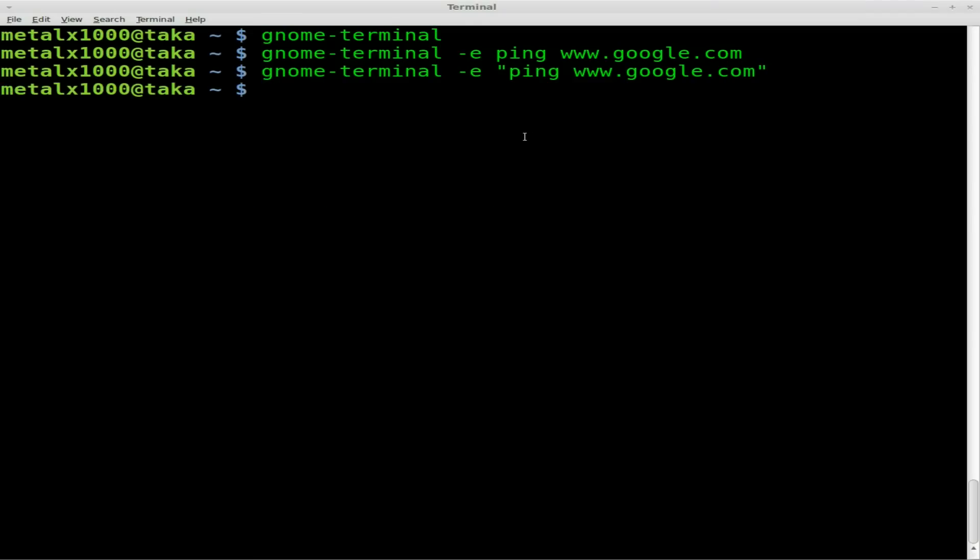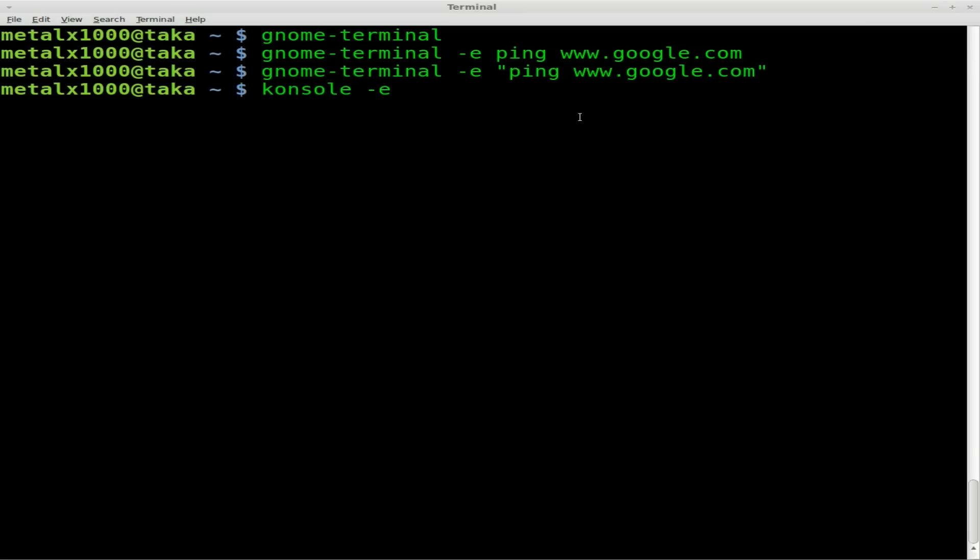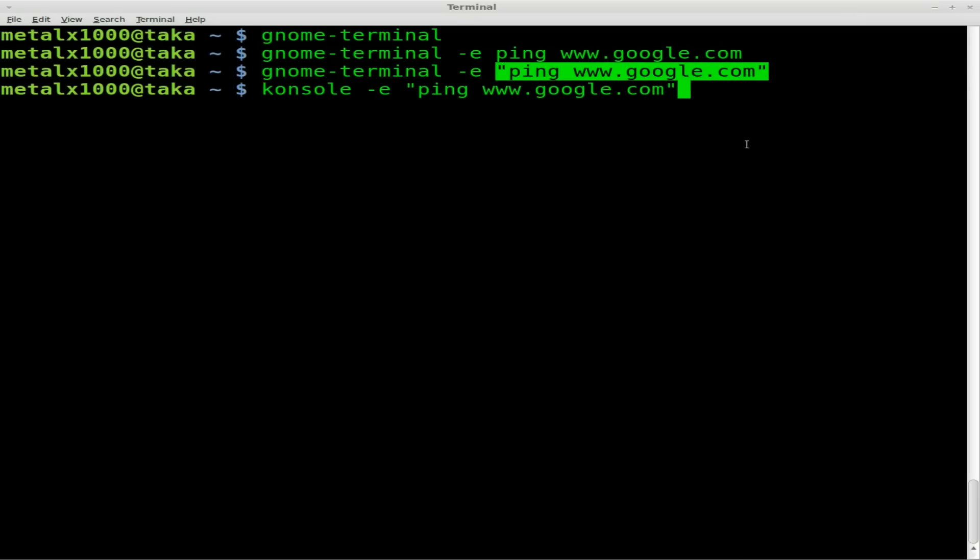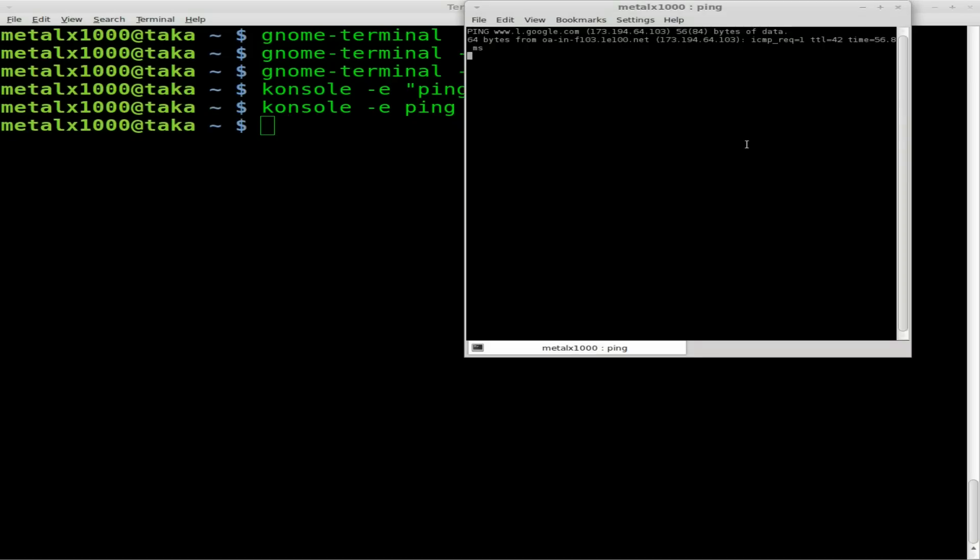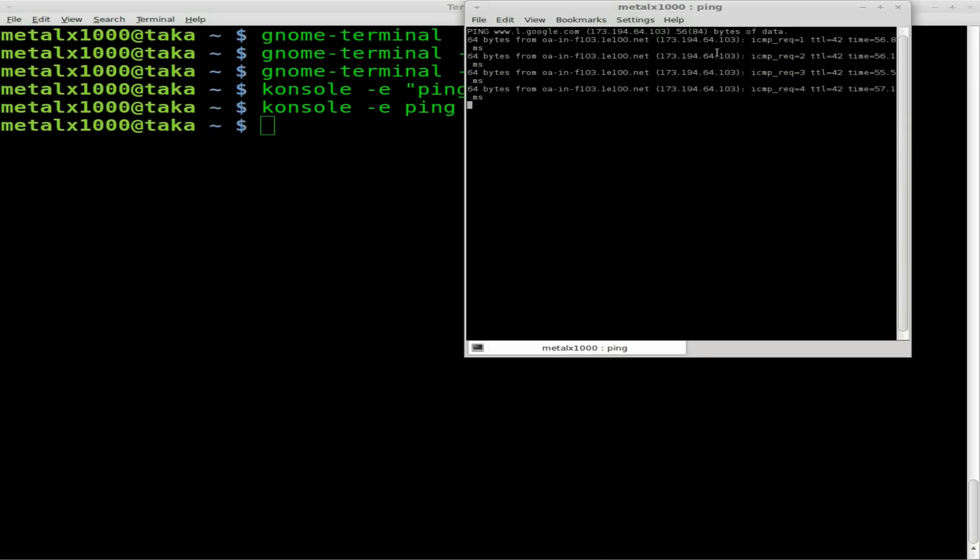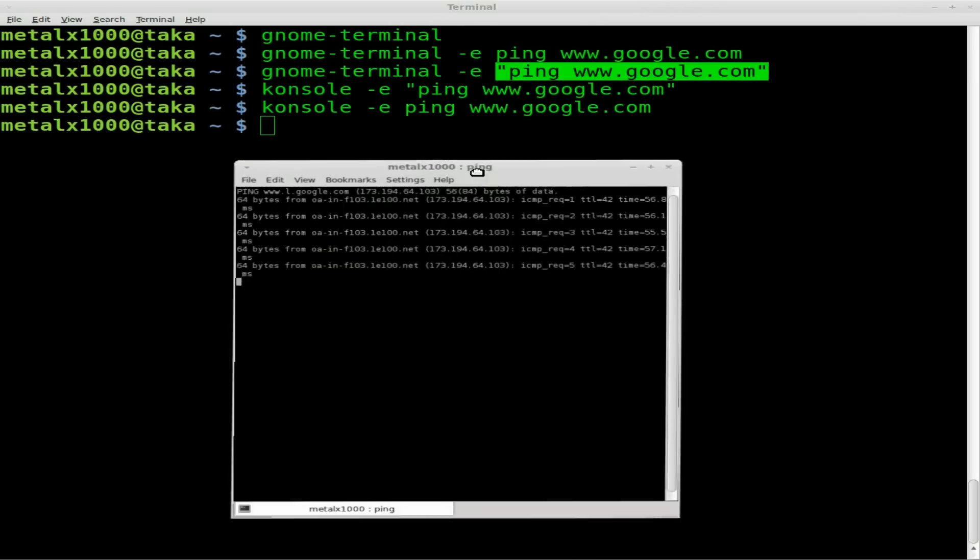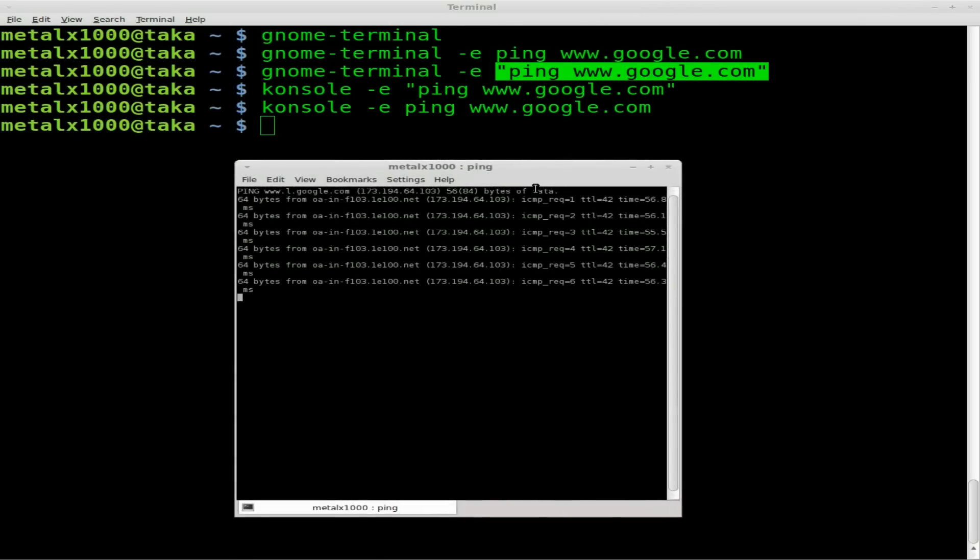Now, the last one is console, which is for the KDE desktop. And if we were to do the same thing, like so, let me just, boom. You notice nothing happens? Because it's the opposite. It doesn't want quotation marks. There we go. And it also does not require you to use the end symbol to throw it into the background.